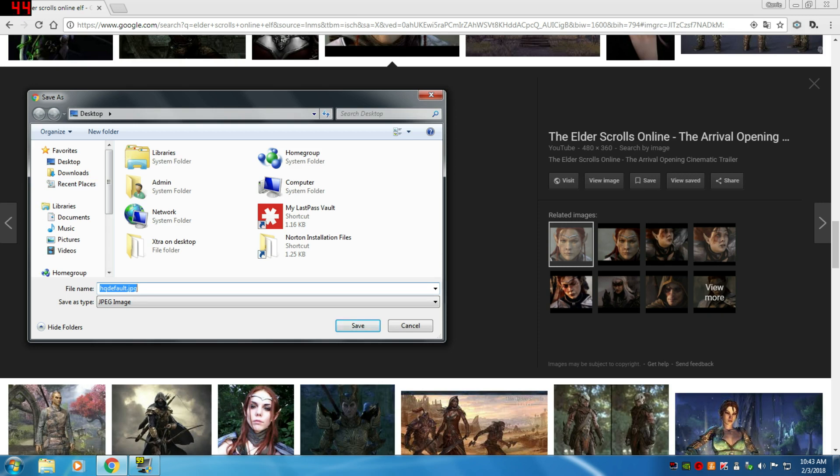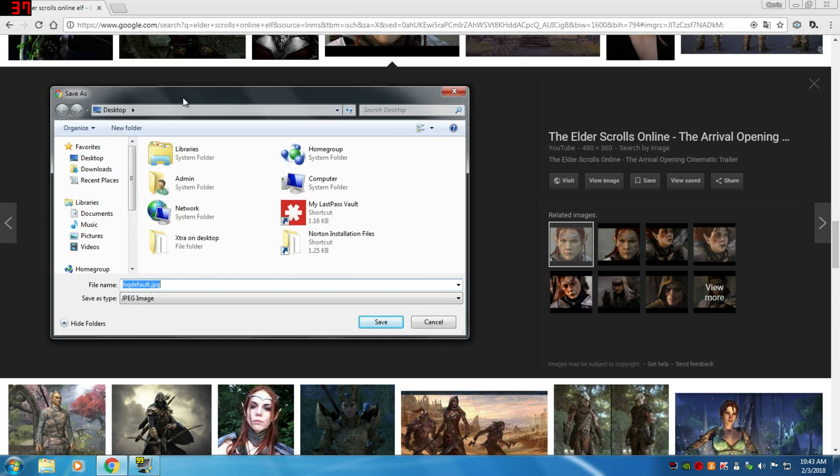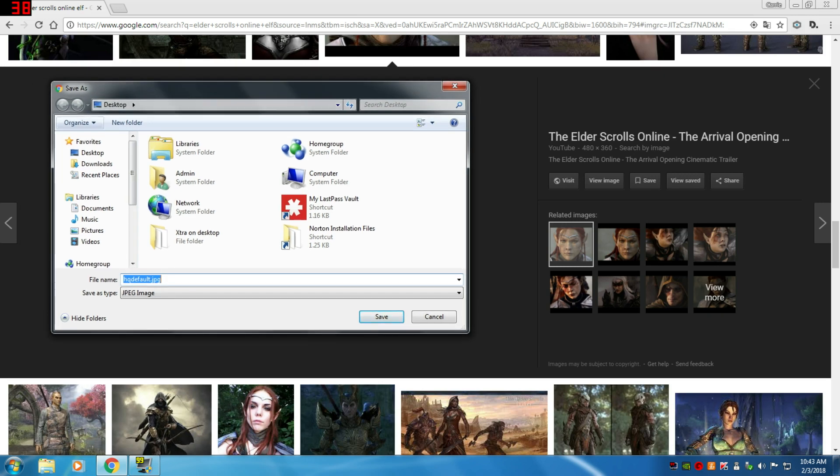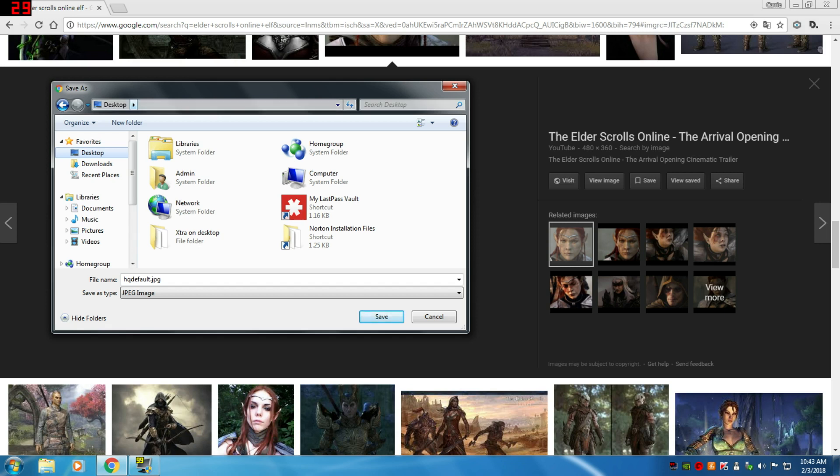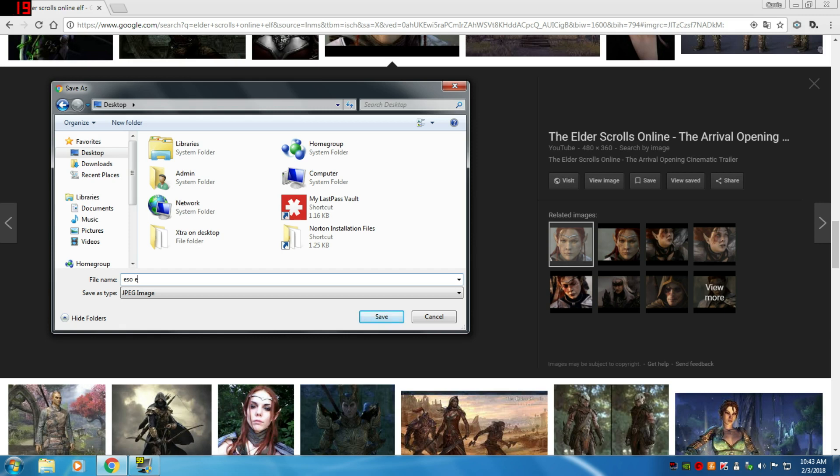Now a save as dialog box is going to come up, and I want to save to the desktop because I want to be able to find it. So I click on desktop. I'm in desktop, and then I want to name it something that makes sense. I'm going to say ESO elf one because I might look for more than one.